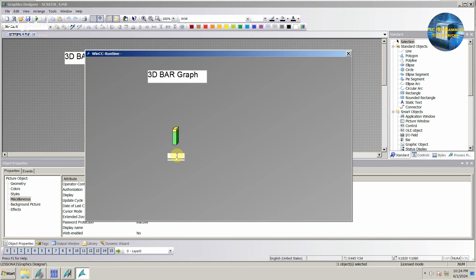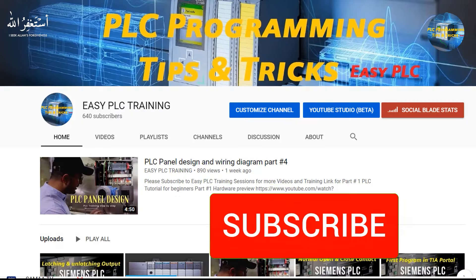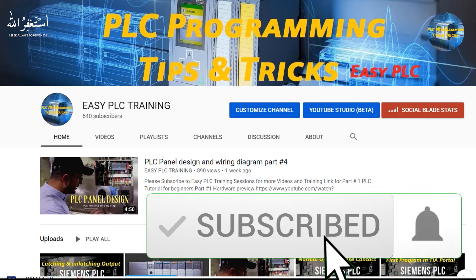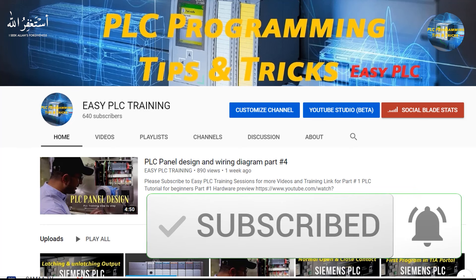So this is how we can use the bar graph. Do share, like, and subscribe to this channel for more videos. Till next time, take care and goodbye.